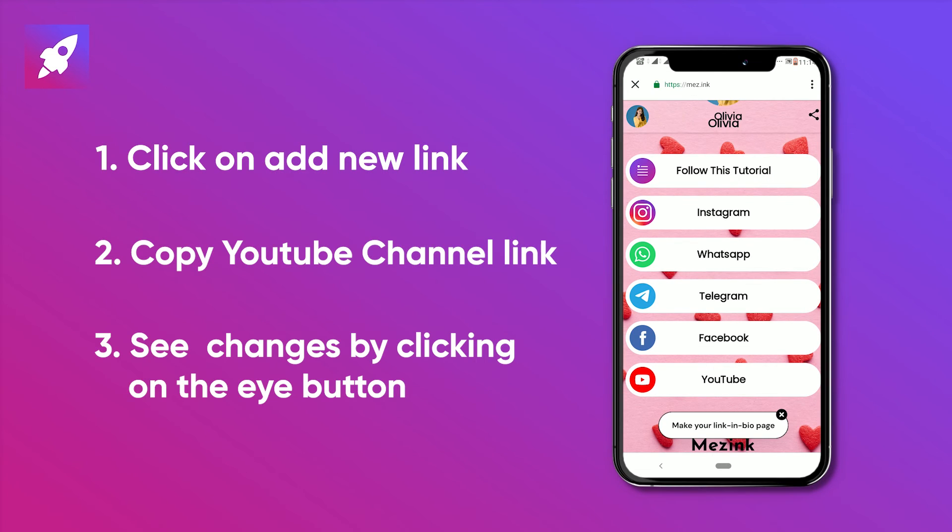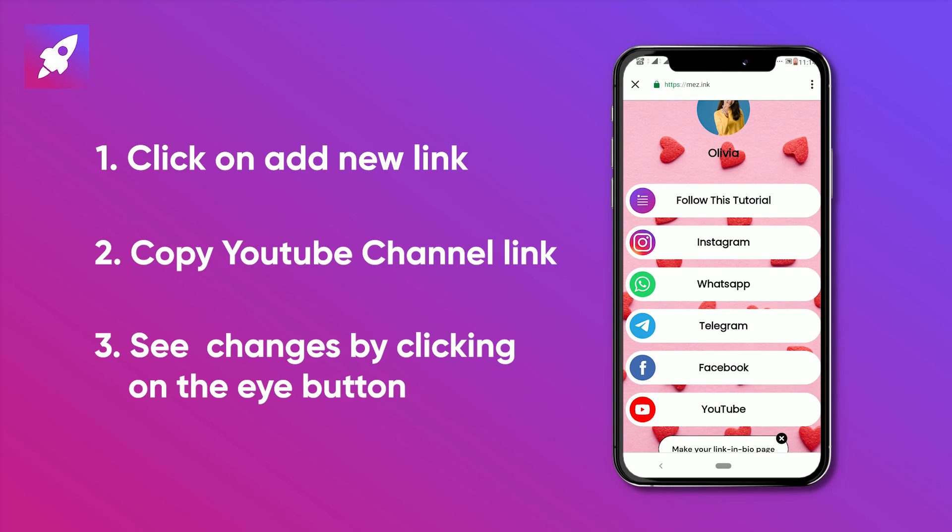Congratulations, your YouTube link is added successfully. Thank you for watching this tutorial.